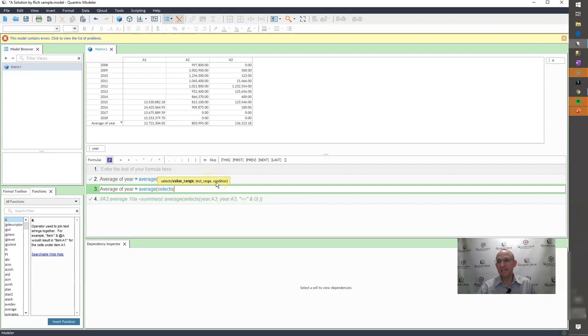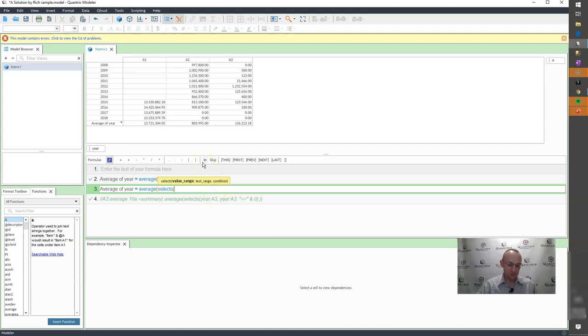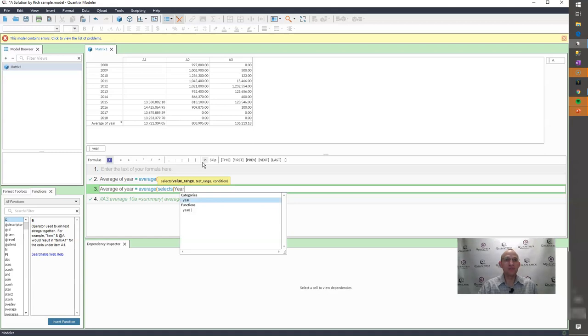And the reason why I do a select S is because it allows you to have a condition within it. So it's very similar to a select statement, but it has a condition.